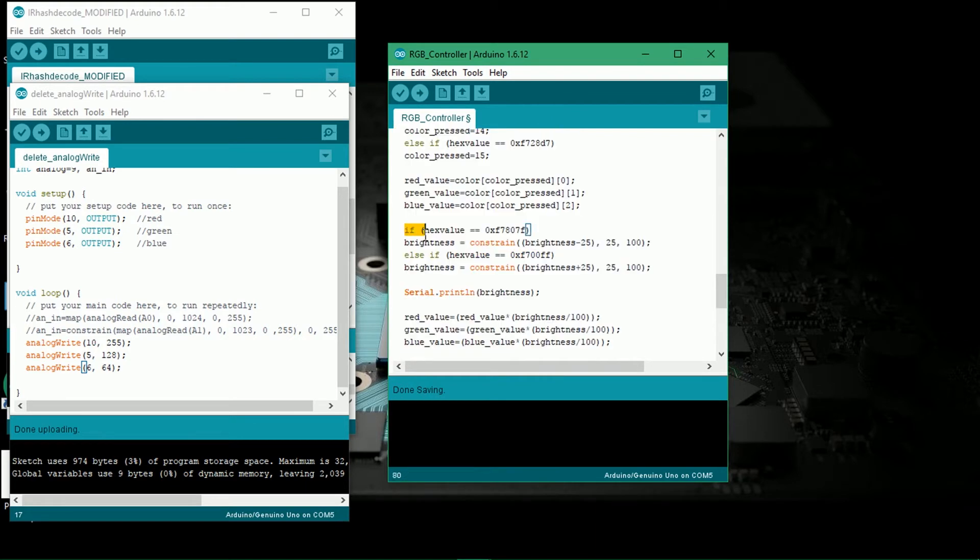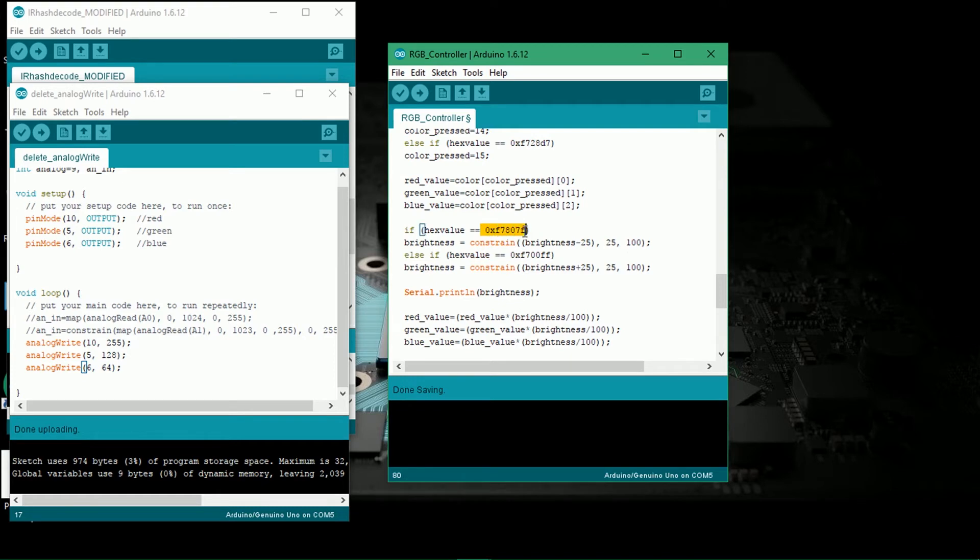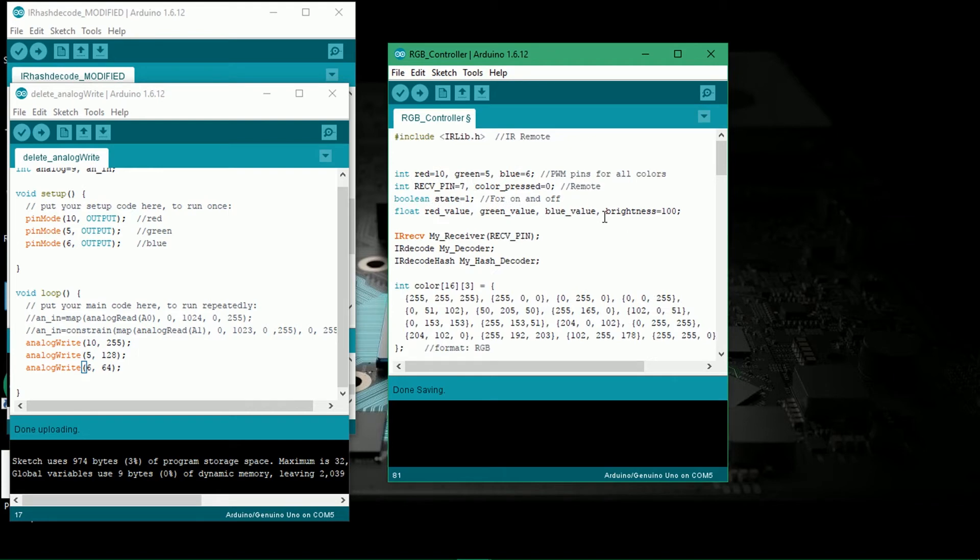This right here is the brightness control. The variable brightness changes its value from 25% to 100% and then that number is multiplied to all the color codes which reduces or increases the brightness keeping the color constant.